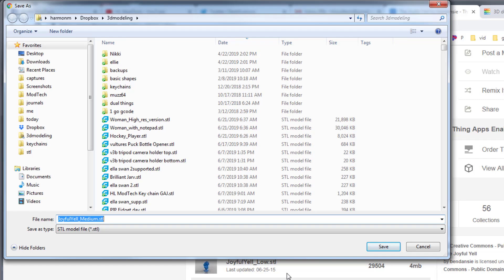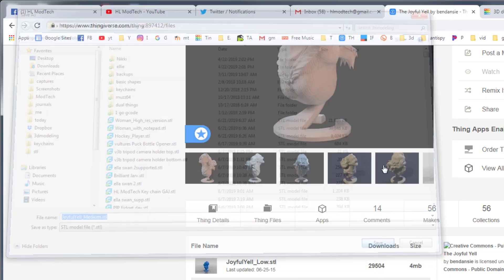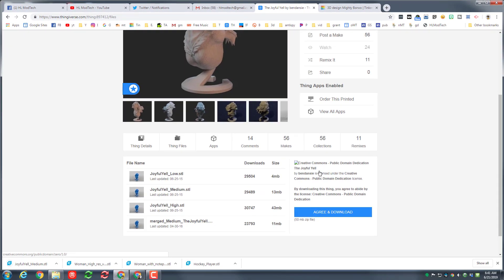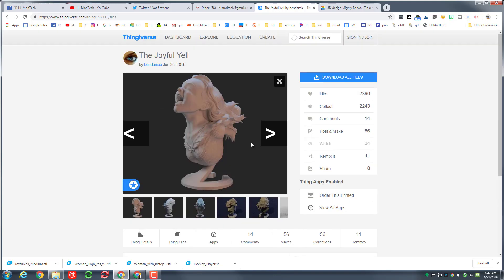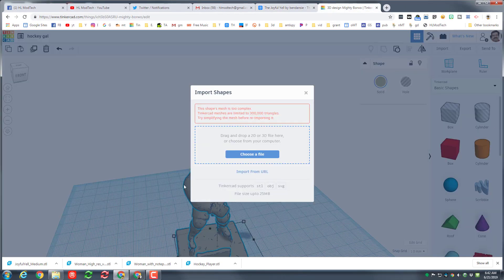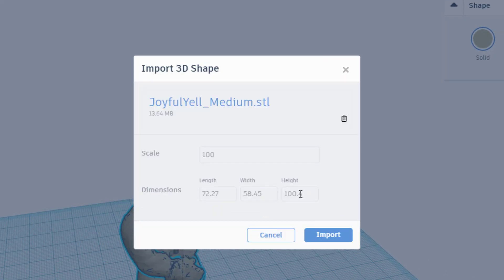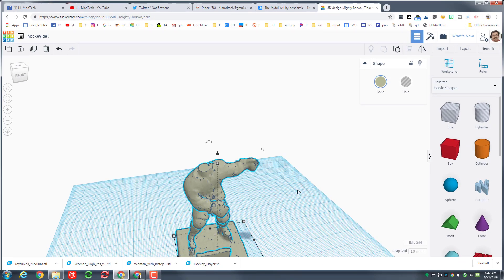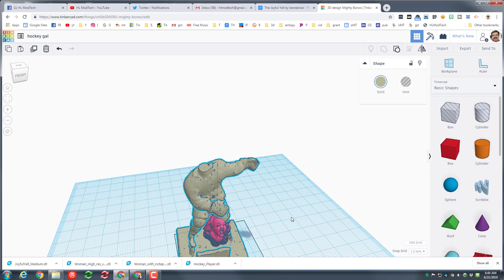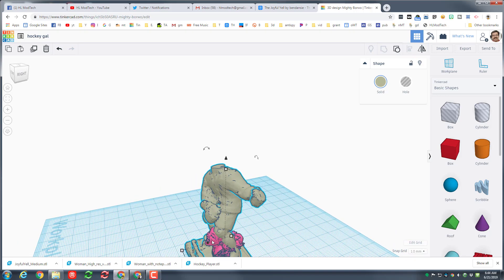I finally found this one — it's got cool flowing hair, and this person uploaded it in several versions. There is a medium one that's only 13 MB, so I'm gonna give that a shot. Simply save it to my STL folder. This one has a Creative Commons public domain license, so we'd like to thank Vendanzi for posting this. Let's see what it looks like when we bring it into Tinkercad — it is super huge, so I'm gonna take it down to size 30 and tell it to import.